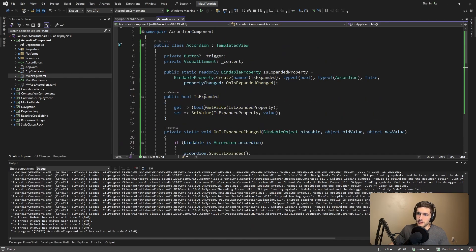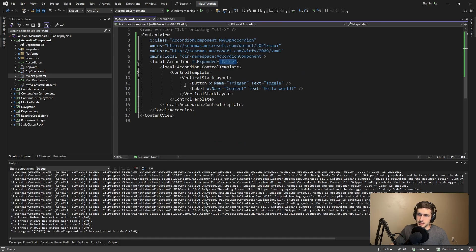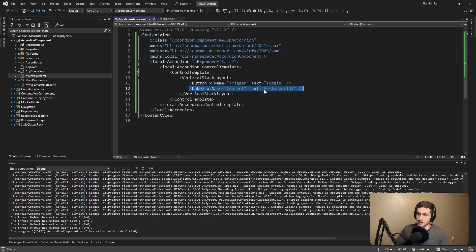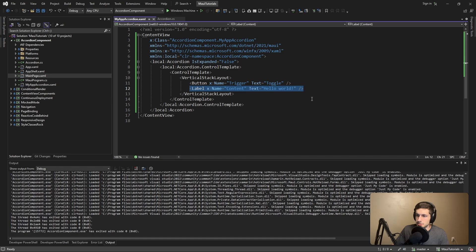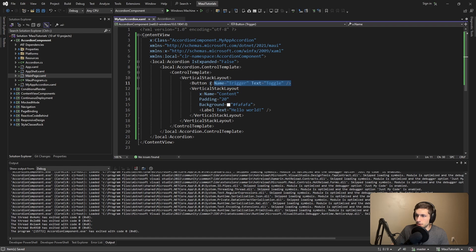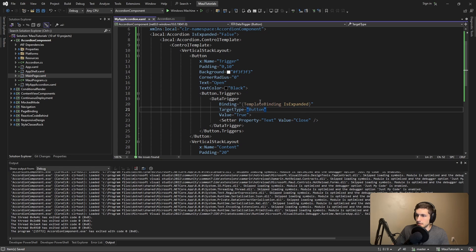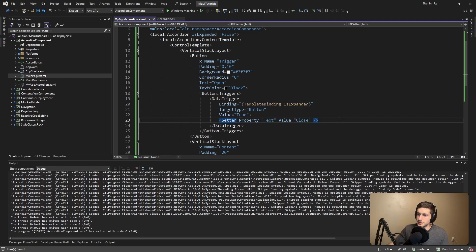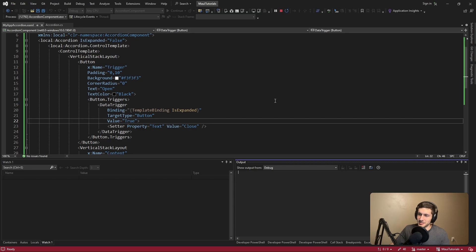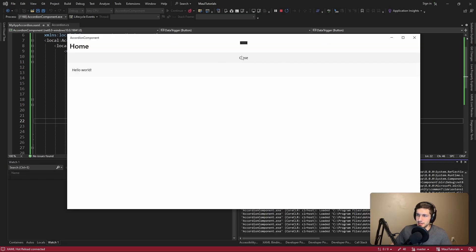All of our accordion behavior is now encapsulated within this unstyled templated view, which means we can bring any style we want, as long as we provide a trigger button named 'trigger' and some element for the content. Let's make this a bit prettier — for the content we'll have a vertical stack layout with some styles, and for the button we have the right name, some styles, and we can even add data bindings to the IsExpanded property on our templated view to set properties based on that value. Running this, it looks better — we can open and close the accordion.